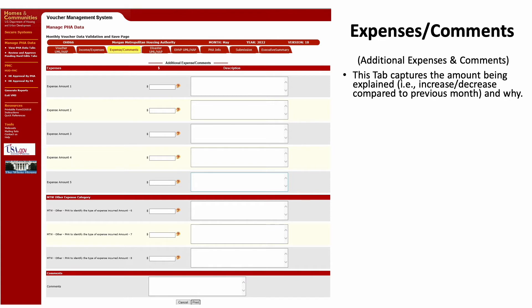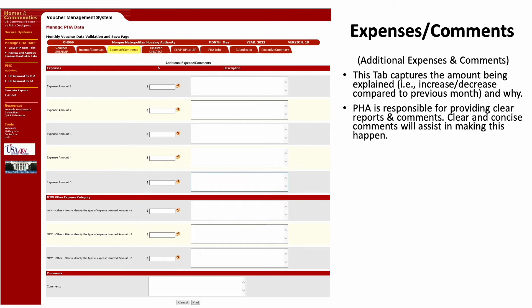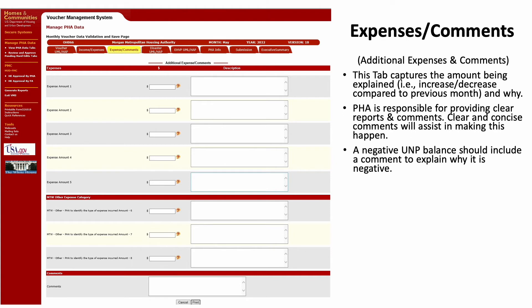In the Additional Expense Comments tab, you will provide comments to explain any changes in amounts reported from the previous month. It is the PHA's responsibility to provide reports which are clear to the approvers and reviewers for all line items, including providing supporting comments which clearly explain the PHA's situation. This is particularly important because it's reviewed by HQ and others to help determine the financial needs of the PHA. For example, if a PHA reports a negative UNP balance, they must provide a comment to explain why the balance is negative.